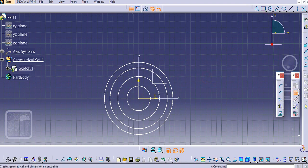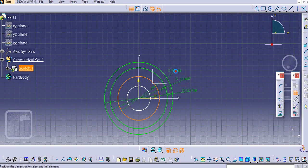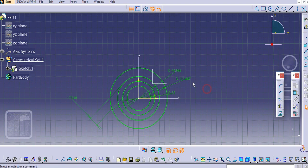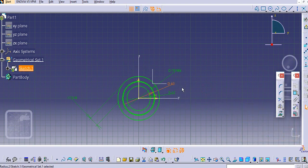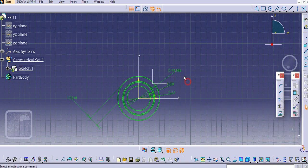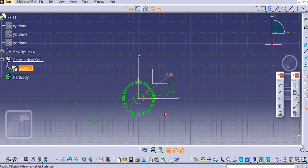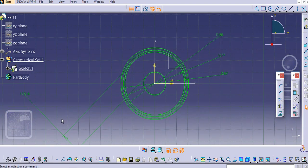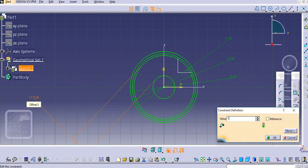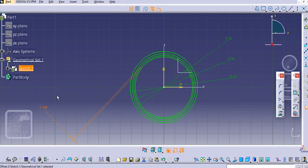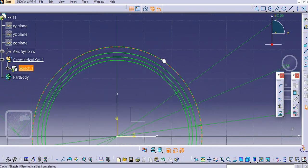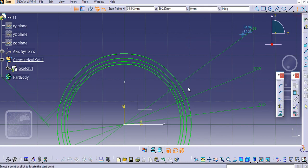Create them one by one — you can double-click the command button for continuous use. Just double-click on it and then provide the dimensions. We'll add 62 mm, then 60 mm, then 58 mm, then 52 mm, and the last one will be 1.174 mm.